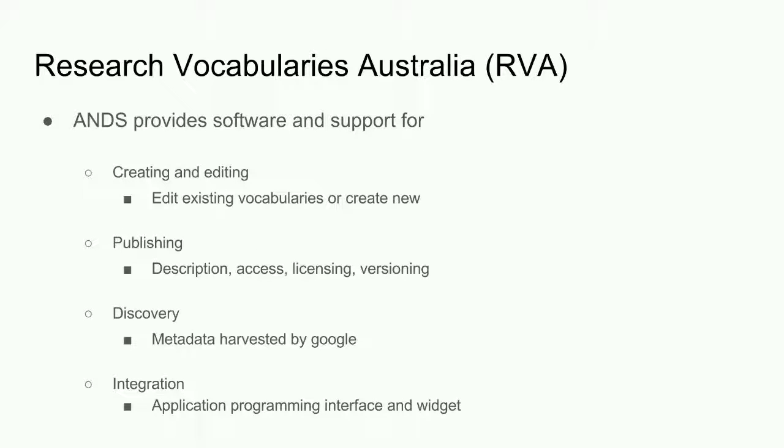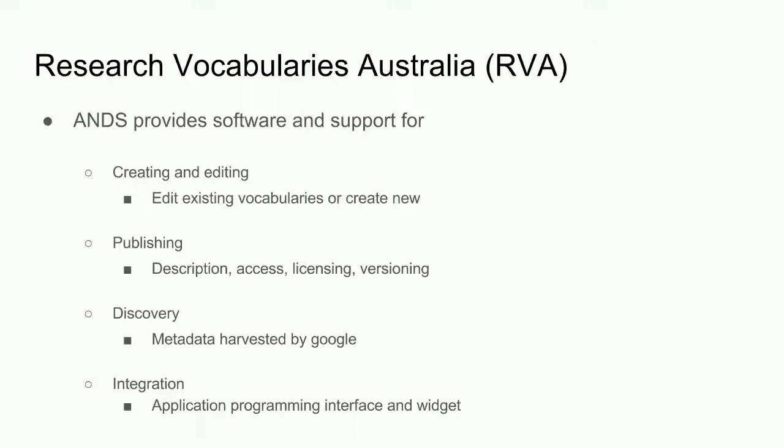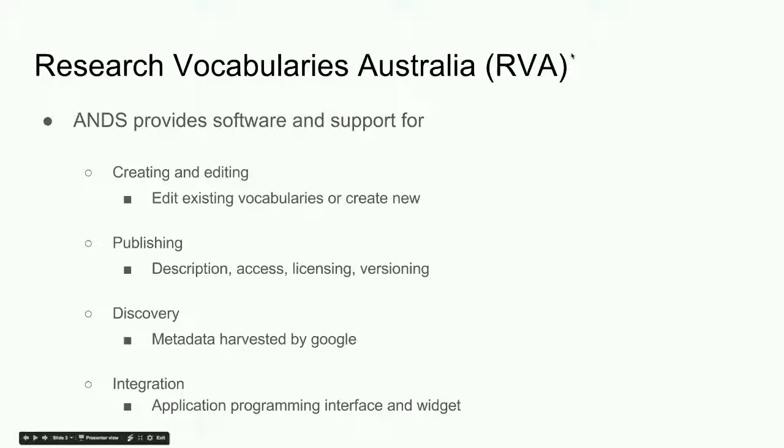The ANS vocabulary service is called Research Vocabularies Australia or RVA. RVA helps me to create and manage vocabularies. I can publish a vocabulary in formats that are usable by people and by machines. This means that I can browse a published vocabulary through a web user interface and I can use RVA to draw vocabularies into my local systems for use within my organisation.